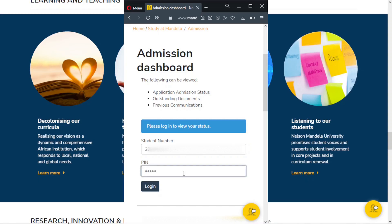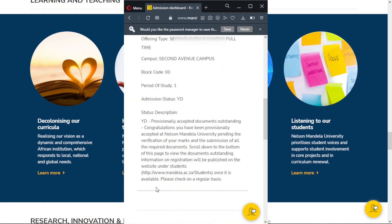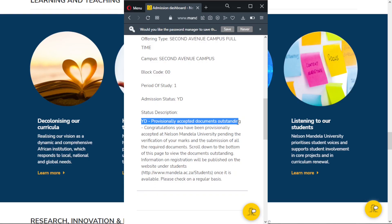After the page finishes loading, you can now view your application details. Your status has comments. As you can see with this application, the status is YD, meaning that the applicant is conditionally accepted, but they need to upload outstanding documents.